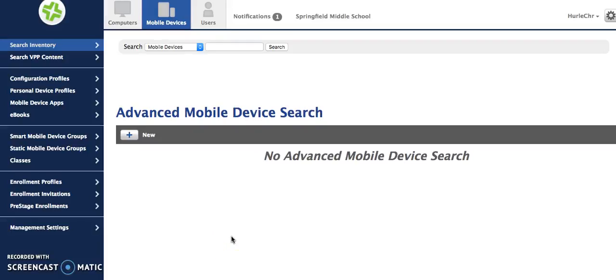Today we're going to explore creating groups in JSS. There are two types of groups: smart mobile device groups and static mobile device groups.